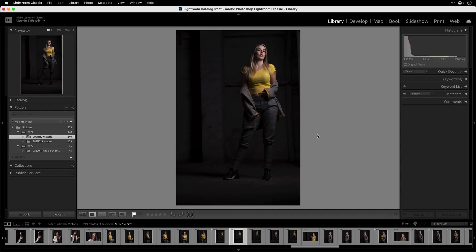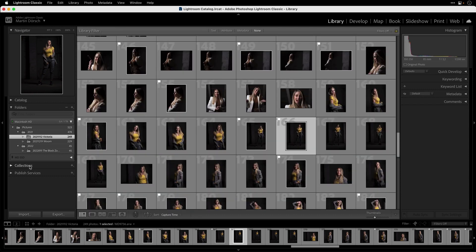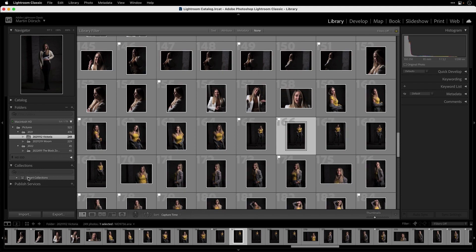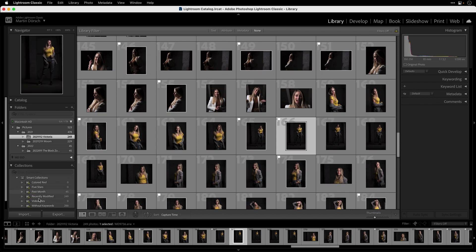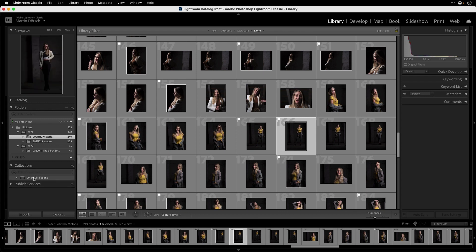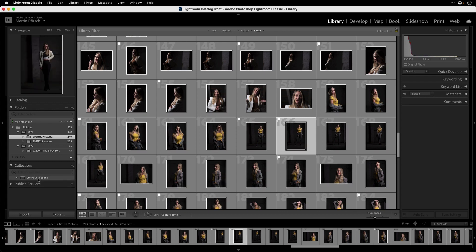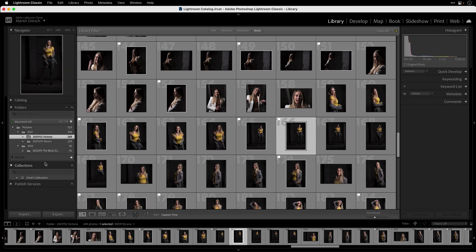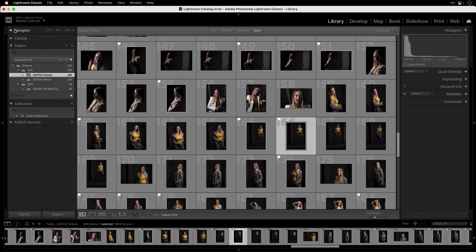Inside Lightroom you will see I have just folders, and on the left side underneath you see the collections. Here they are — just the basic standard smart collections. I don't want to use smart collections right now. To have more space I will minimize the navigator so I can work with collections easily.